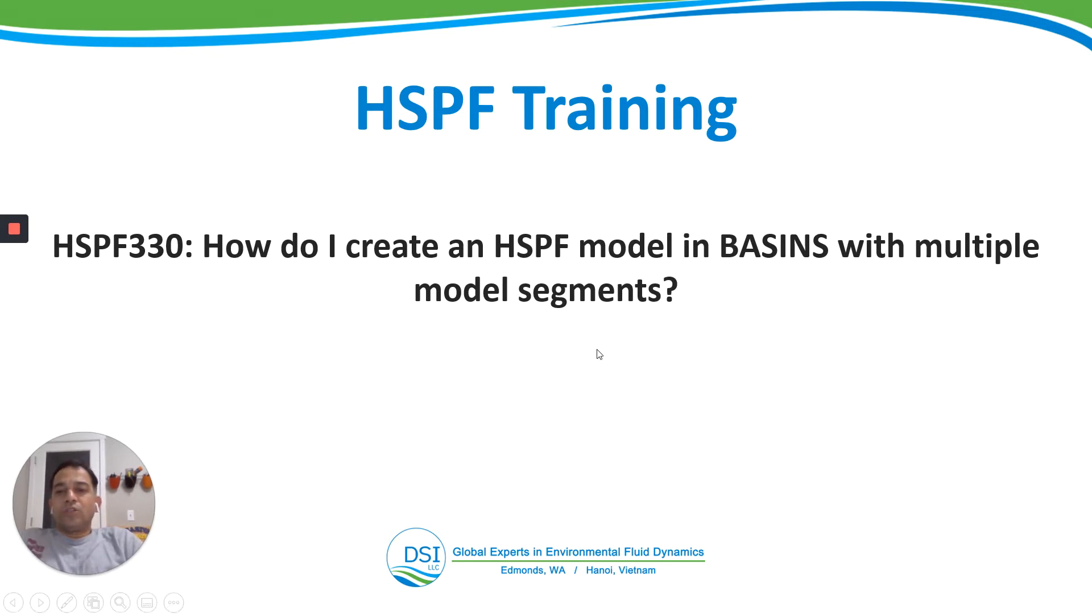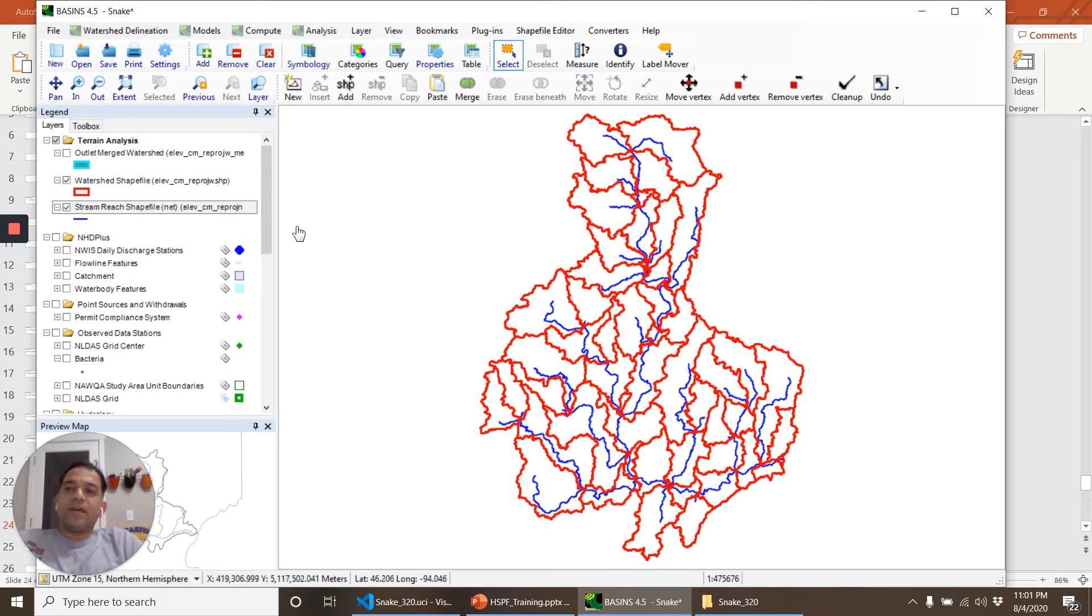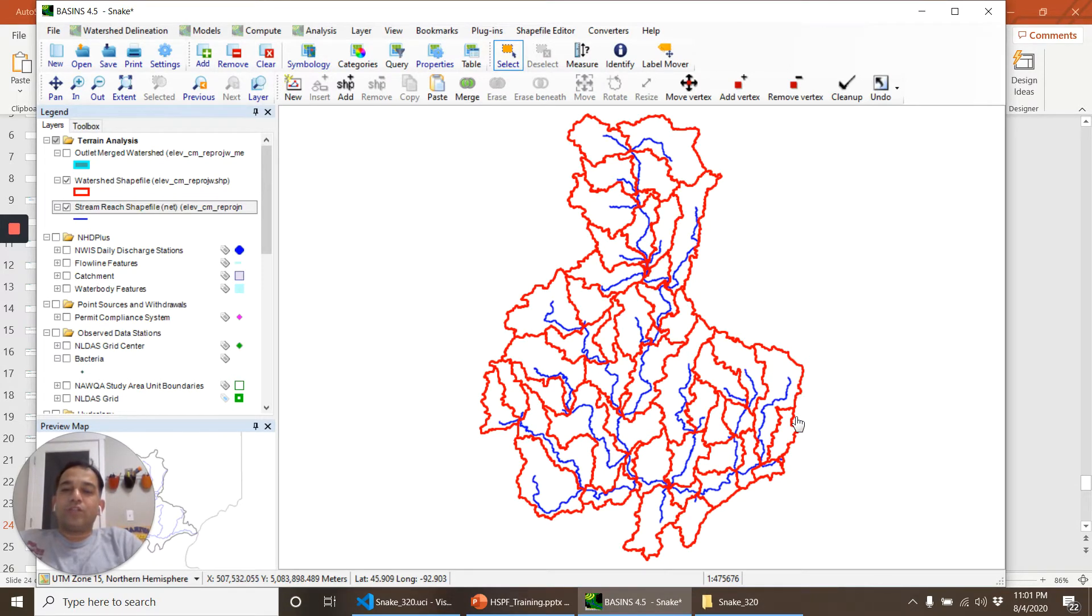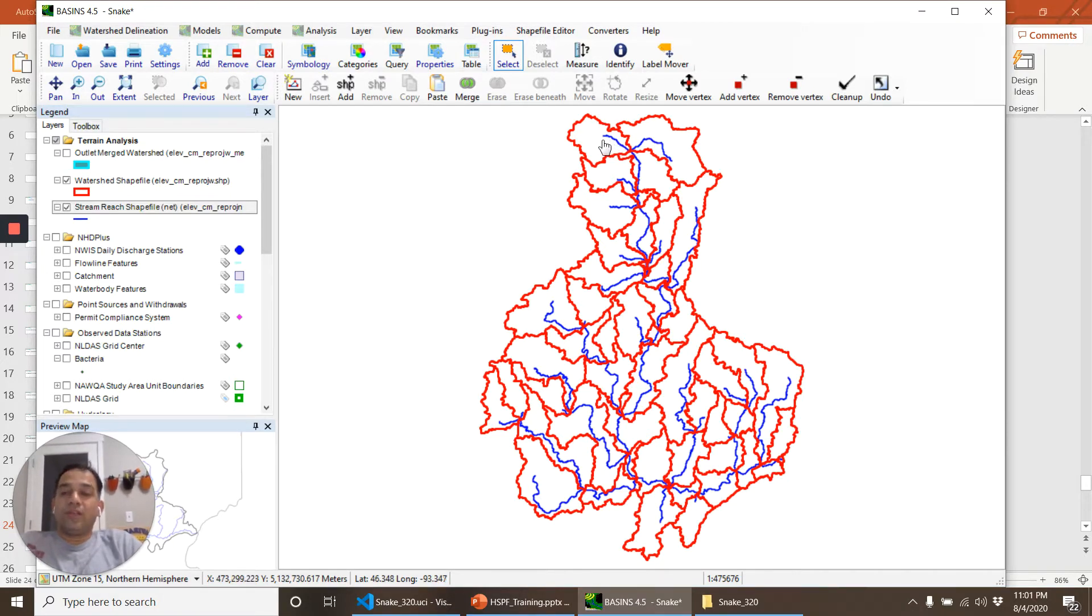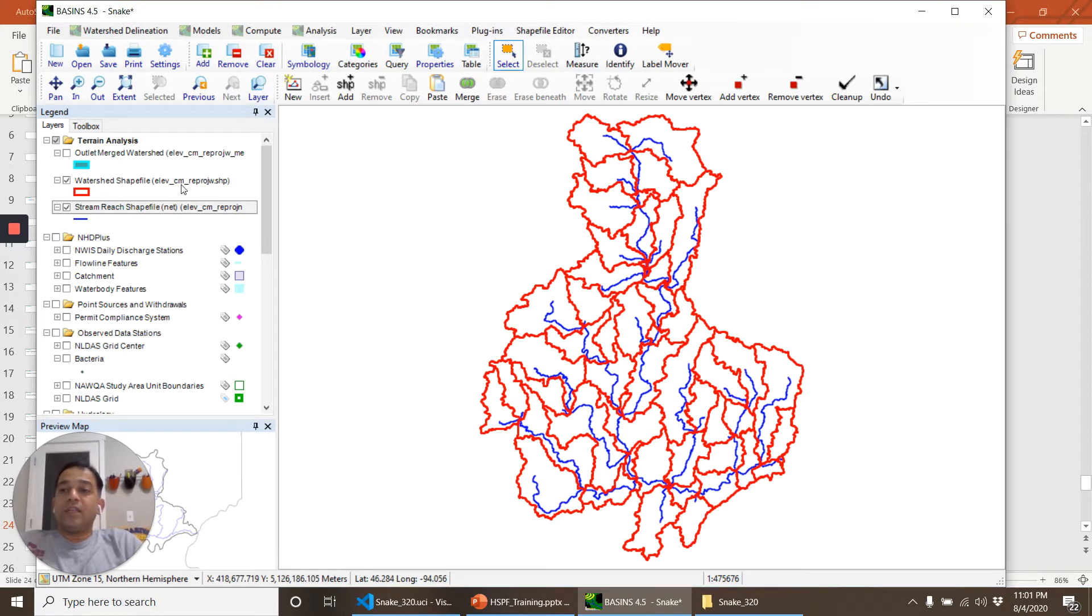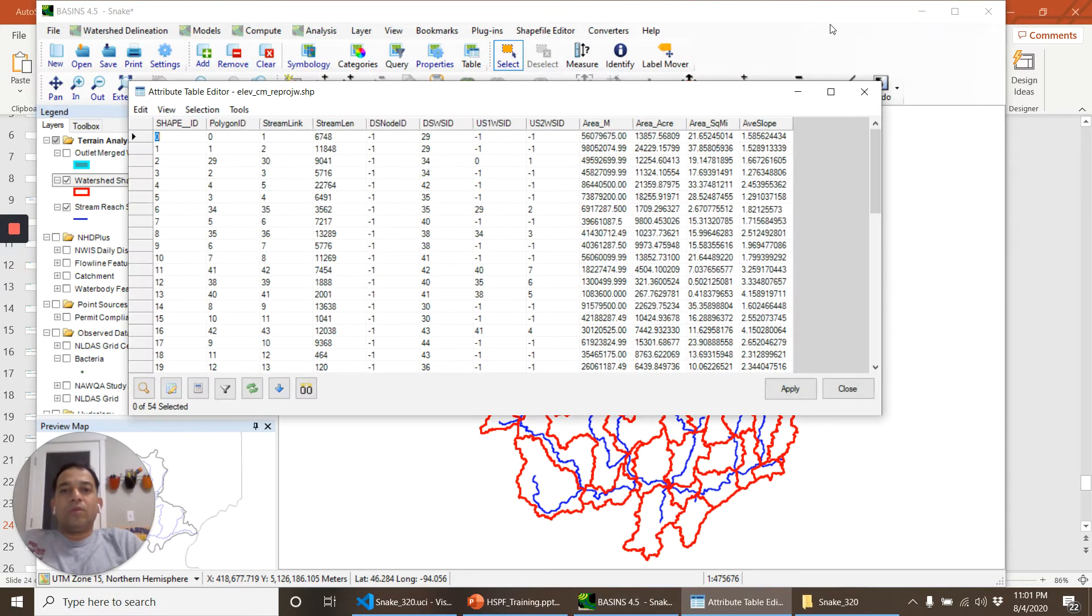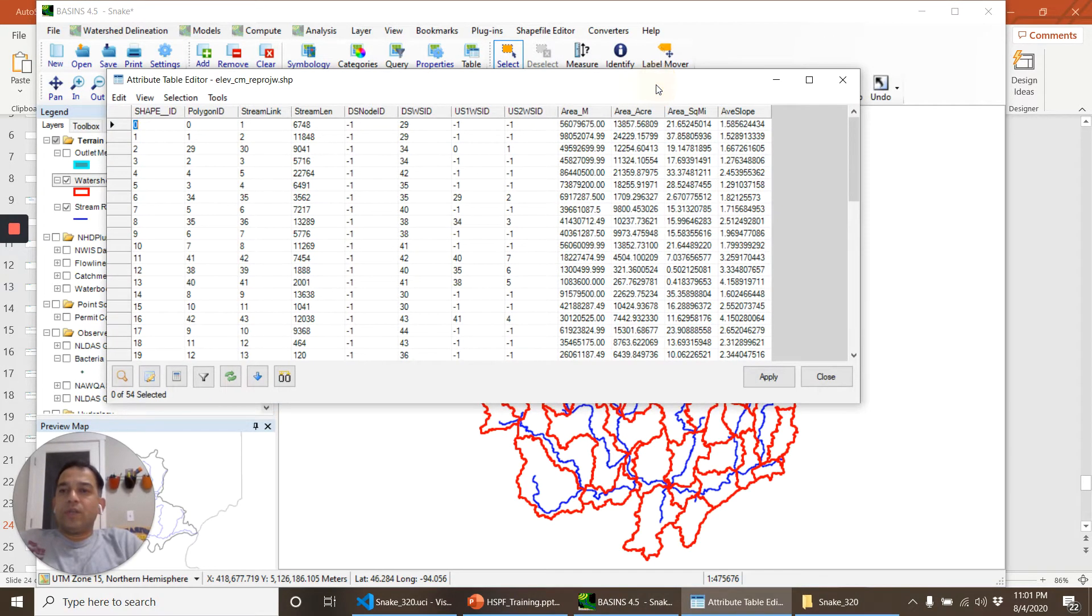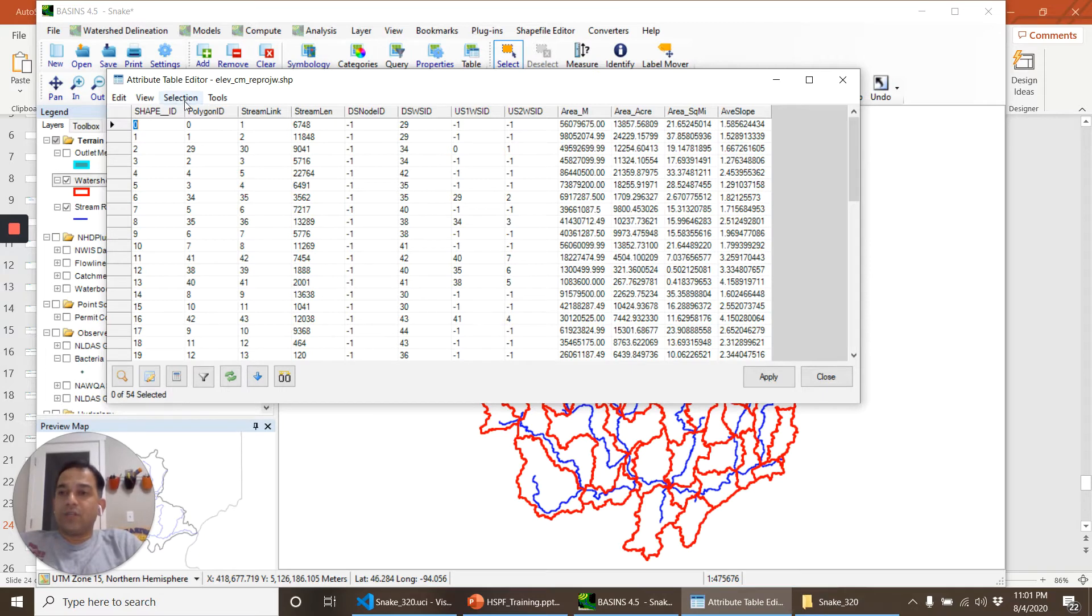In the last video we discussed that all of these watersheds got the same parameterization and same meteorological data. So what we will do is create another attribute in this watershed shapefile that we will use for segmentation.